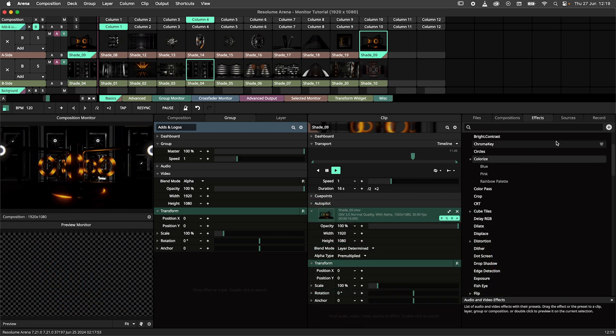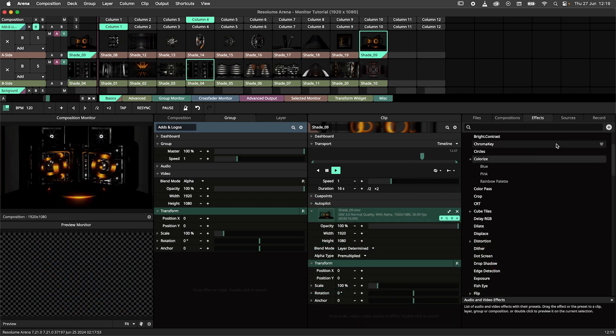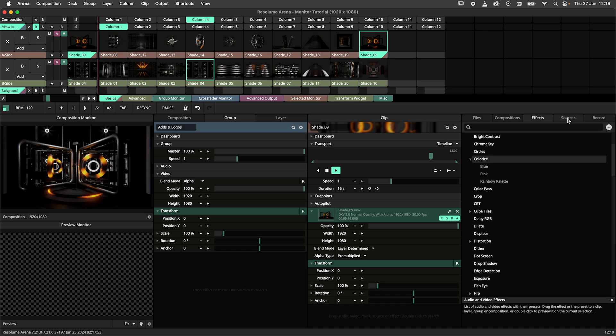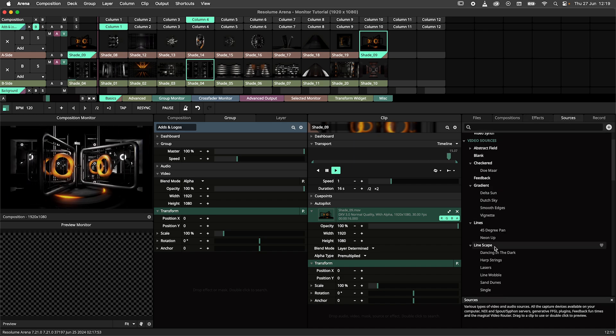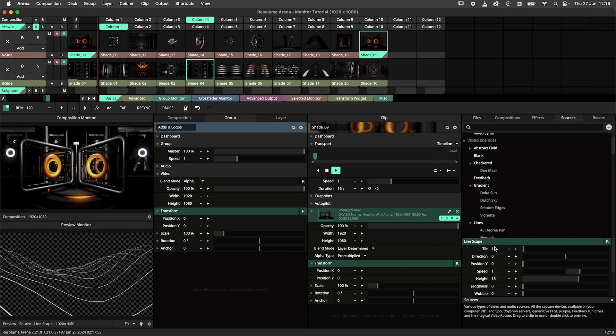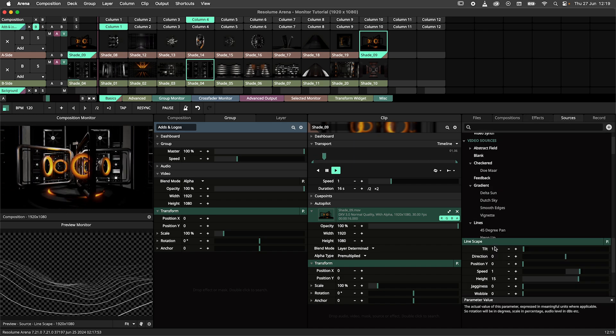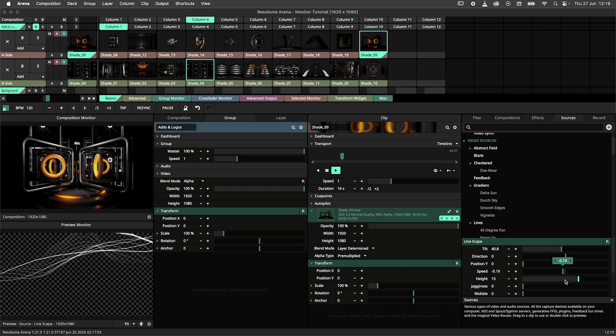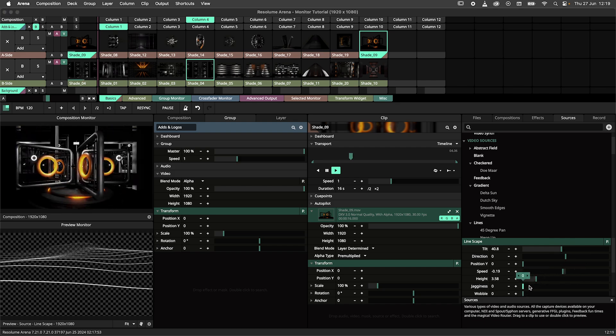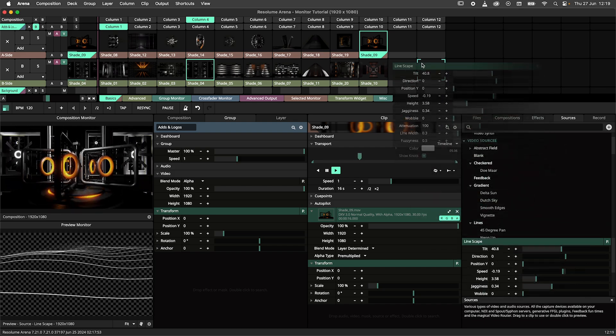The same is true for sources. Let's navigate to the source panel, pick a source and double click it. Now you get to edit it before adding it to your composition.